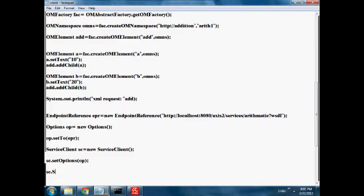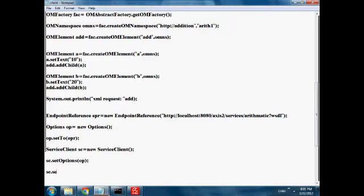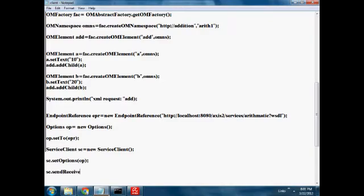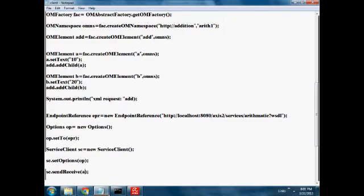For sending, send method. For sending and receiving, send receiving method use send. We pass that add node, it returns an OM element in the XML element.